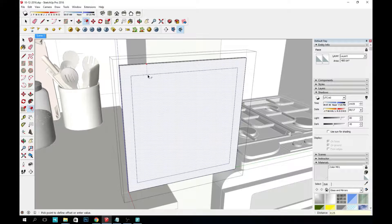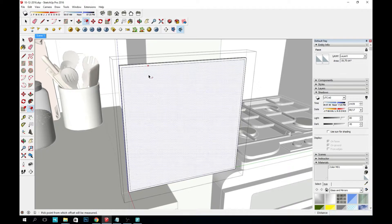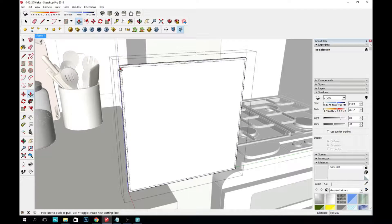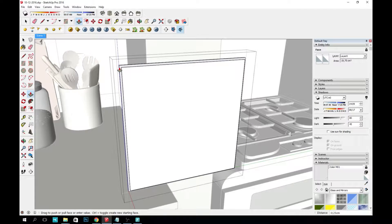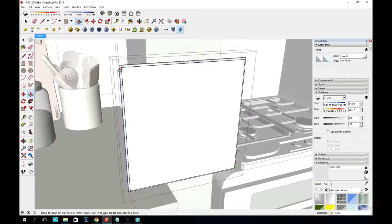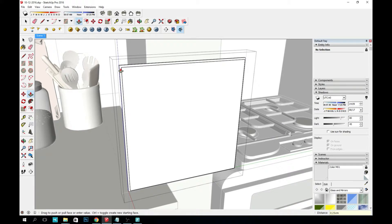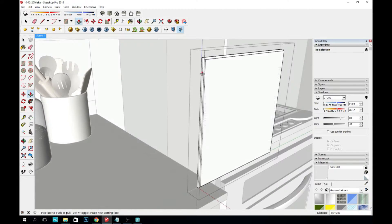Then I use the offset tool and I offset about 2.5 millimeters and then use the push tool to push 2.5 millimeters again.